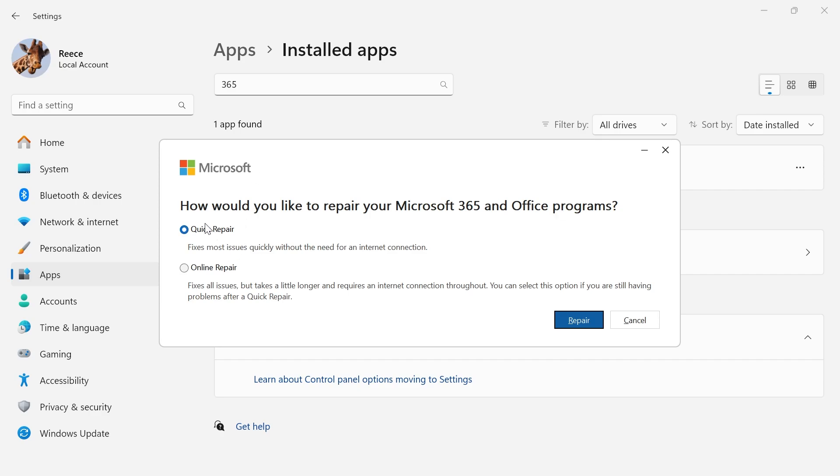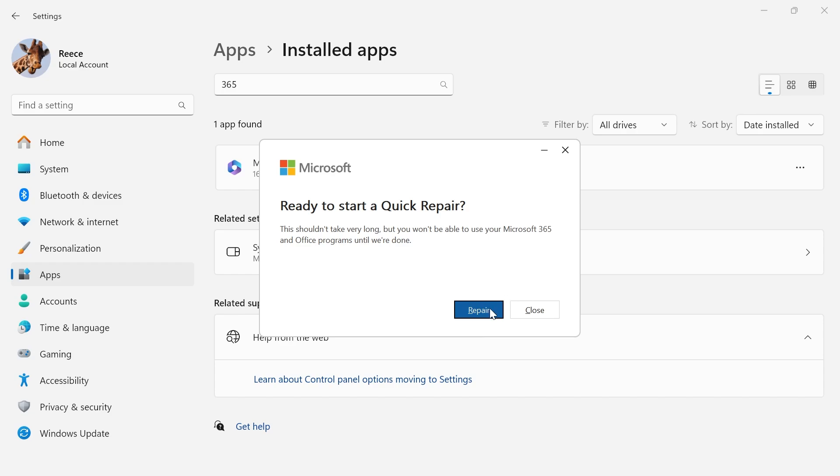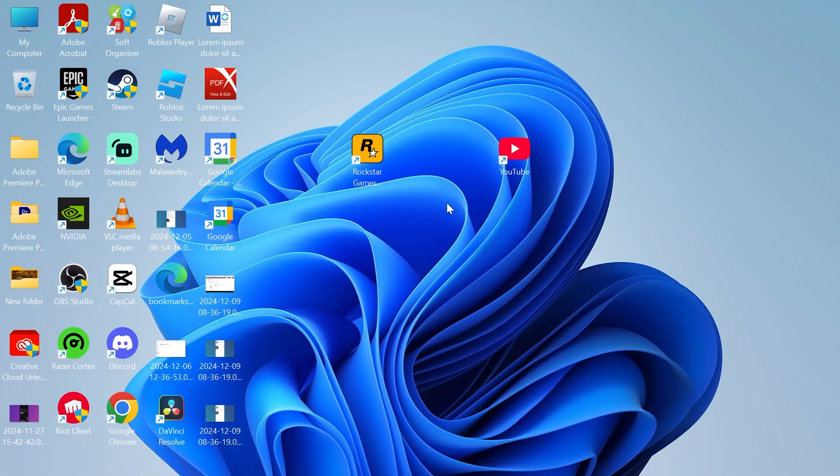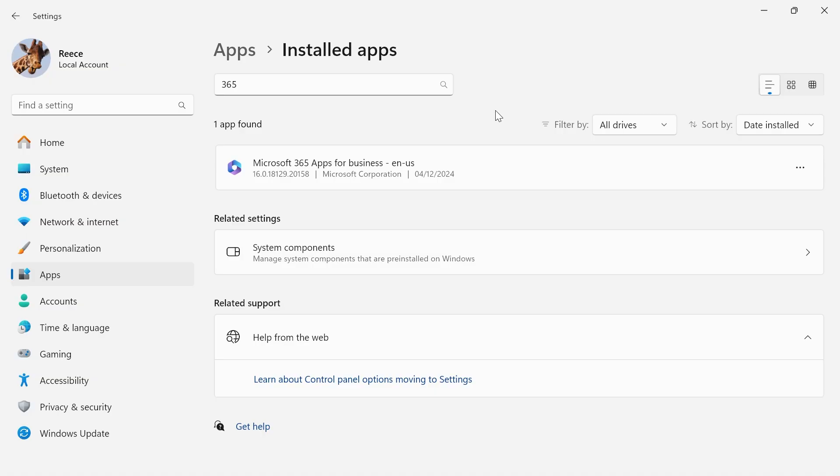Select quick repair and hit the repair button, then confirm by pressing repair. Once this is finished, restart your computer and that should have fixed any issues you were having in Microsoft Word.